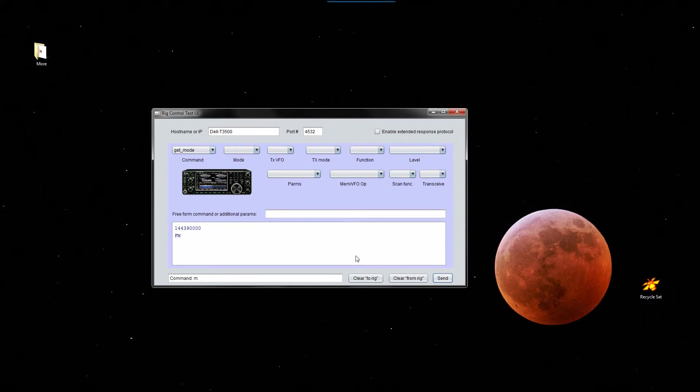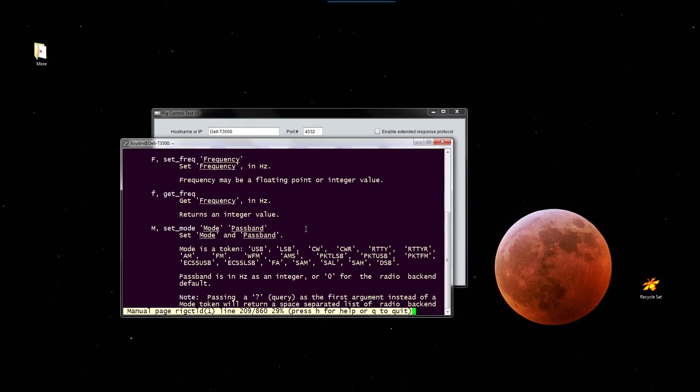And all of these commands and so on come from the man page for... What is a man page opposed to a woman page?